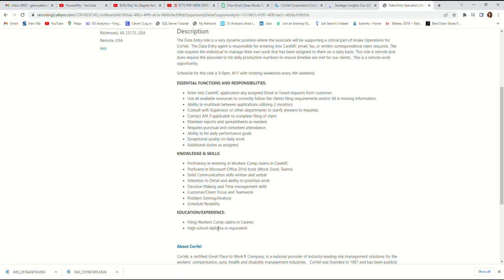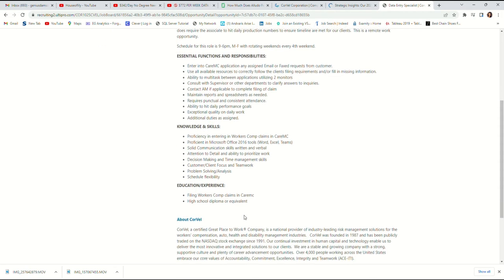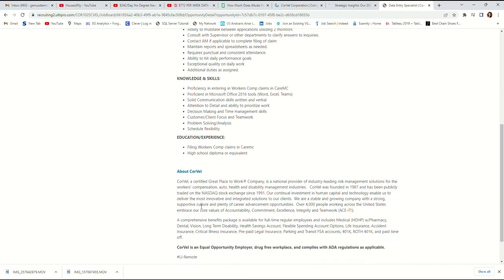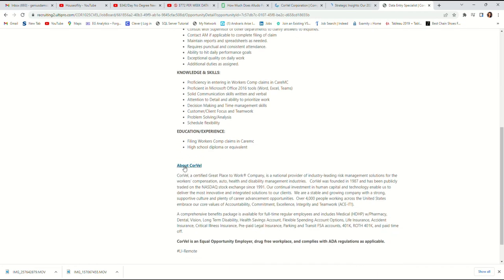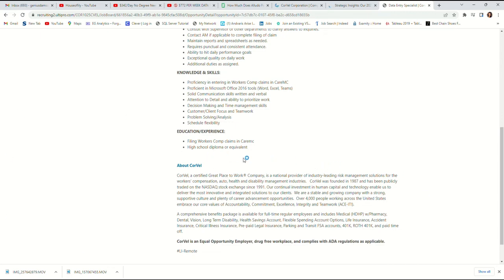Filing workers' compensation claims in Care MC. High school diploma or equivalent. From this job, they are not asking you for any experience. They are not asking you for a degree of any experience. They just want you to have a high school diploma and that is all. If you have your high school diploma, you are good to do this job.